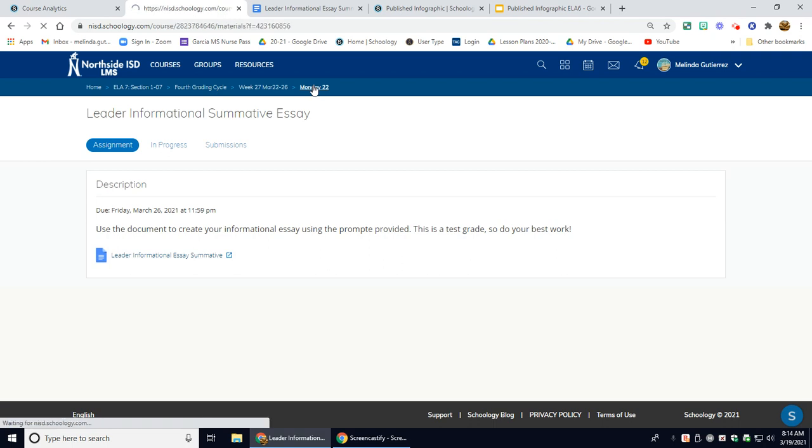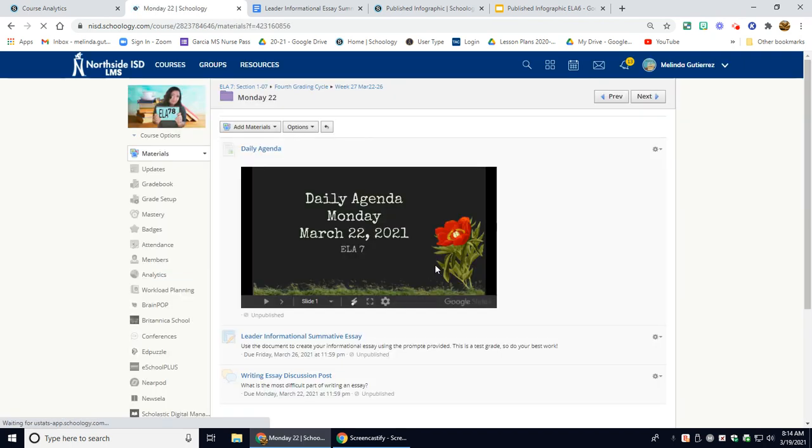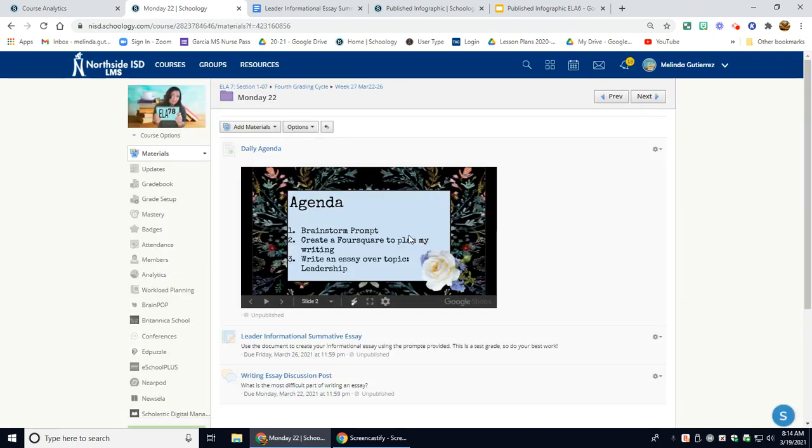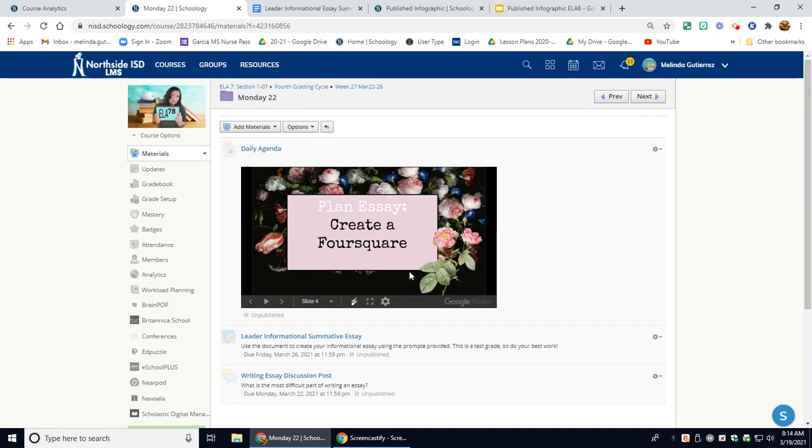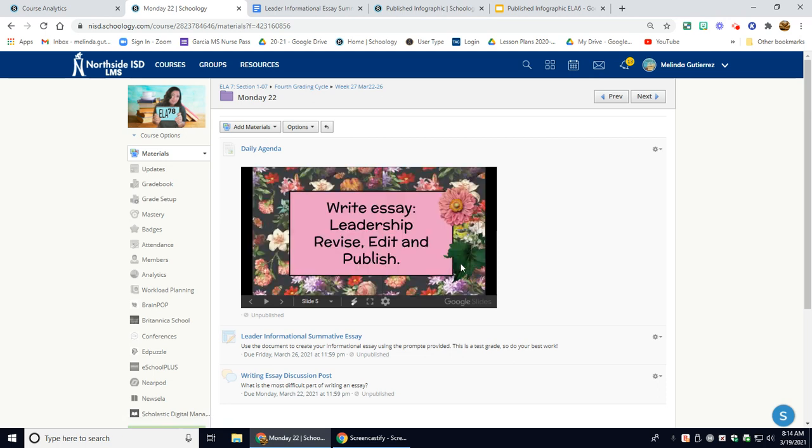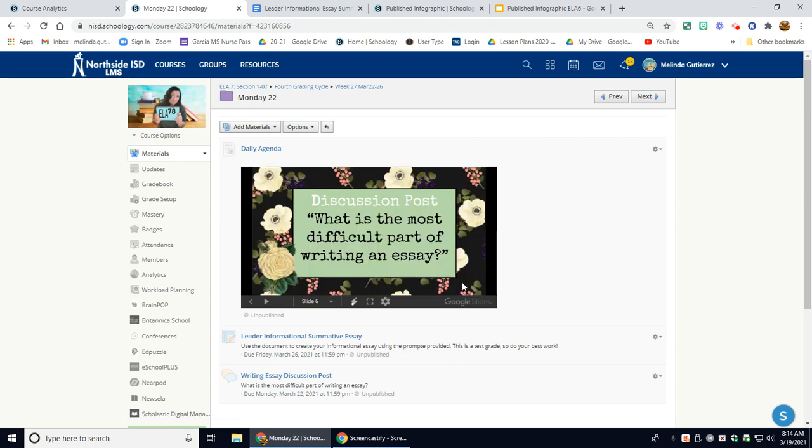So you do what you have to do to produce a good essay. I would create a four square. Make sure you revise and edit and publish the essay.